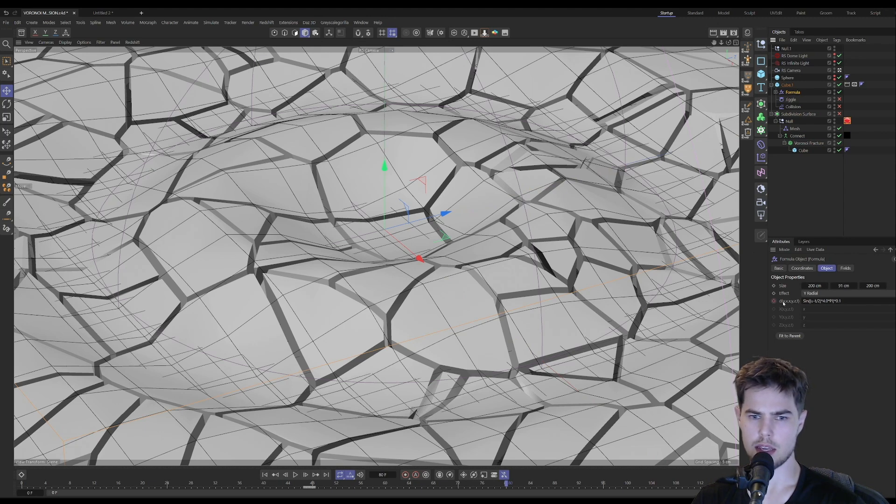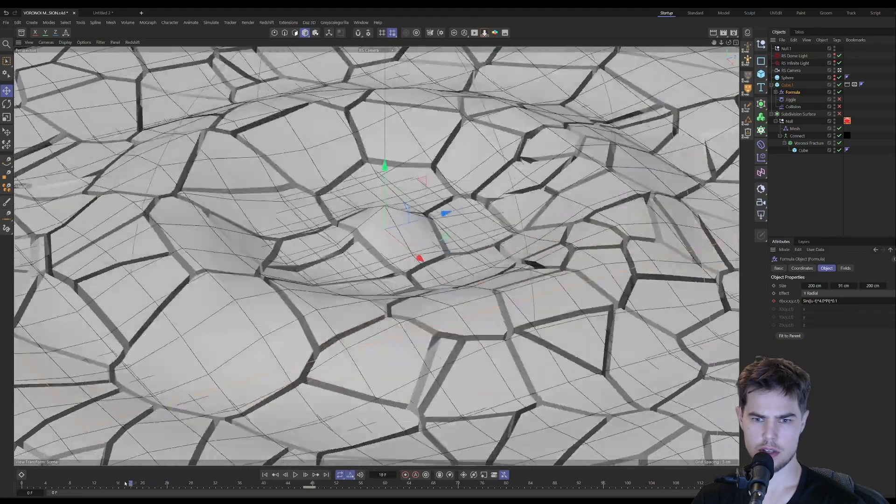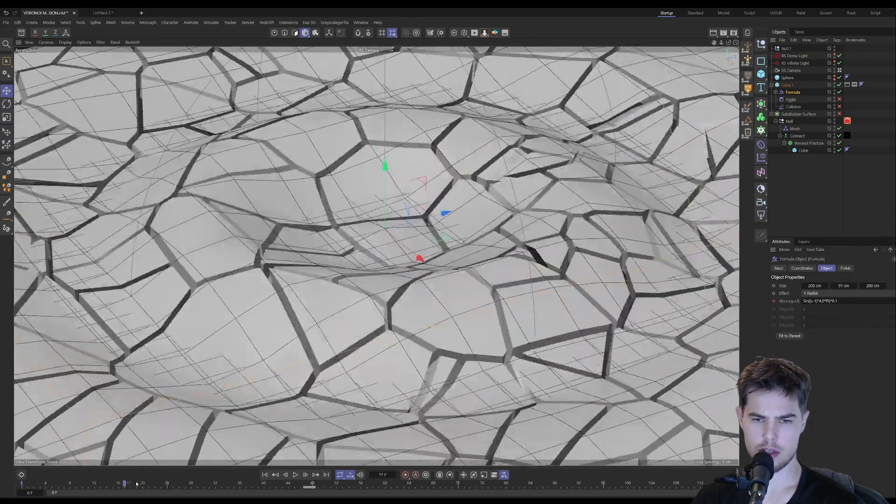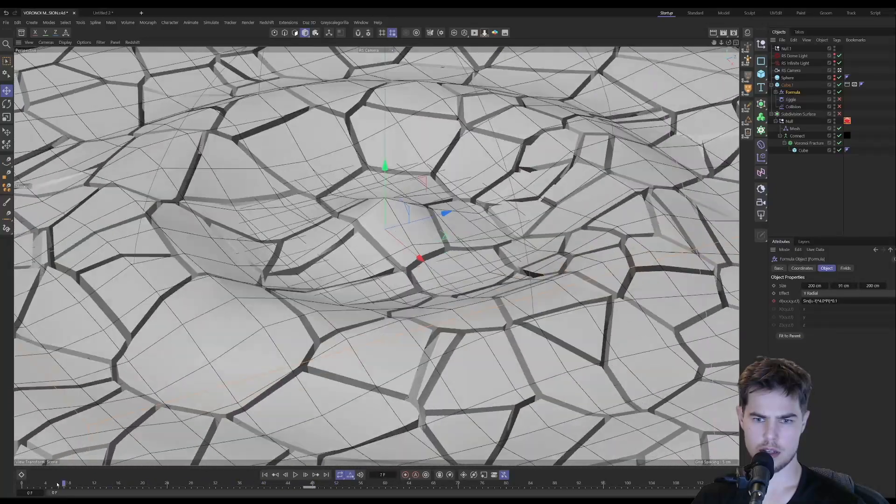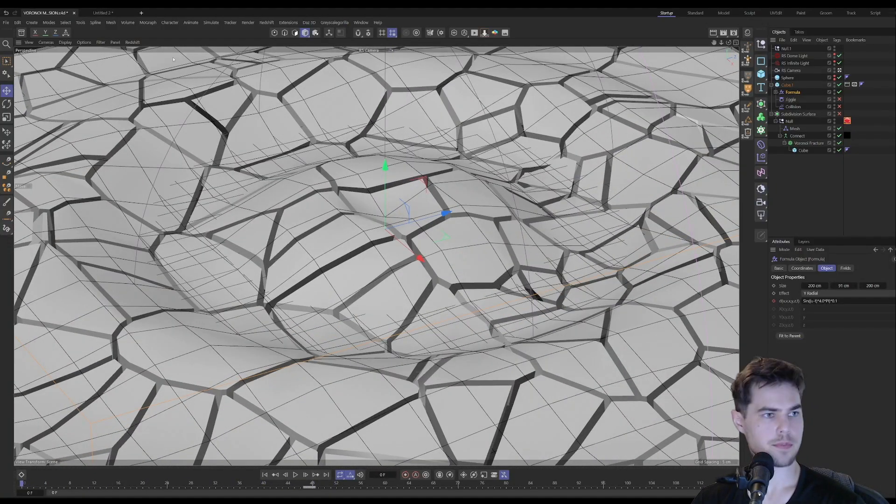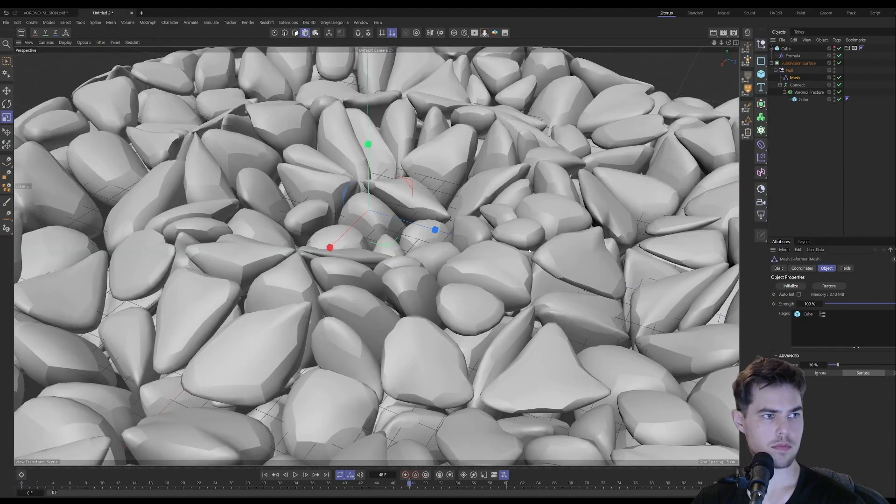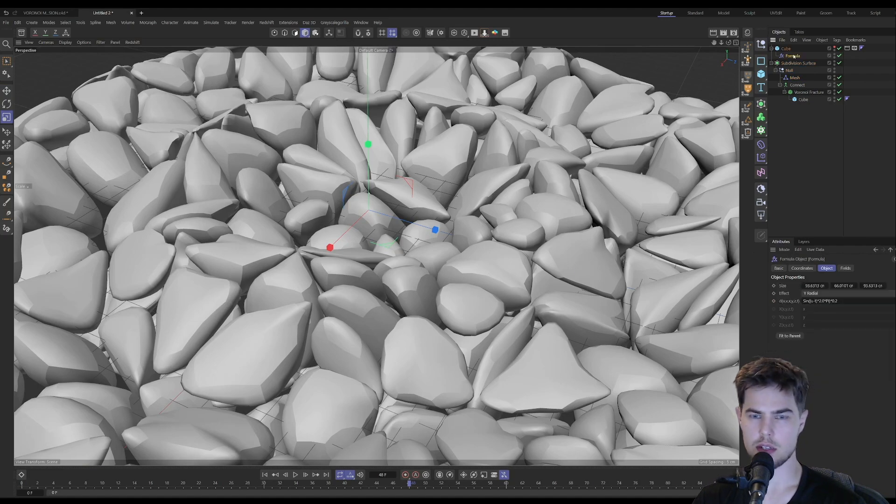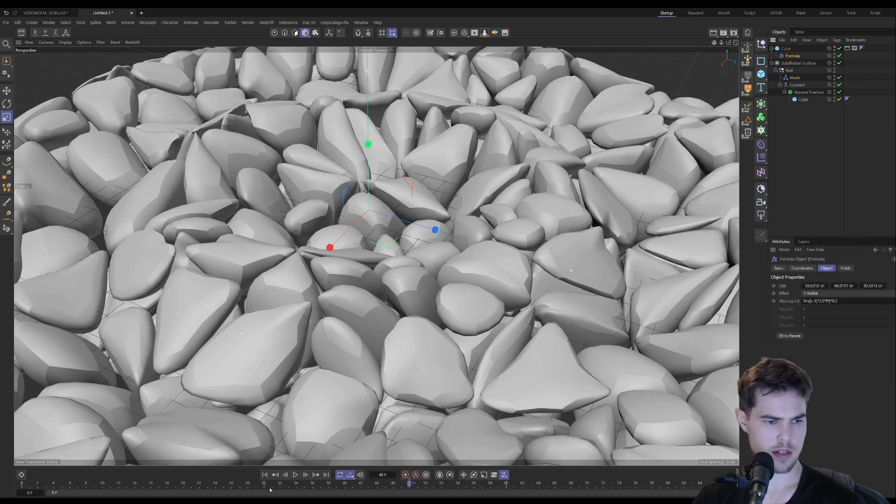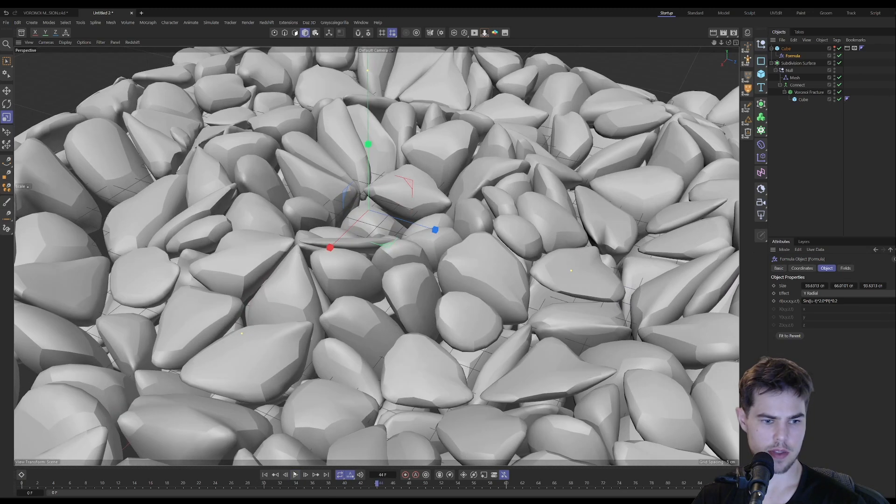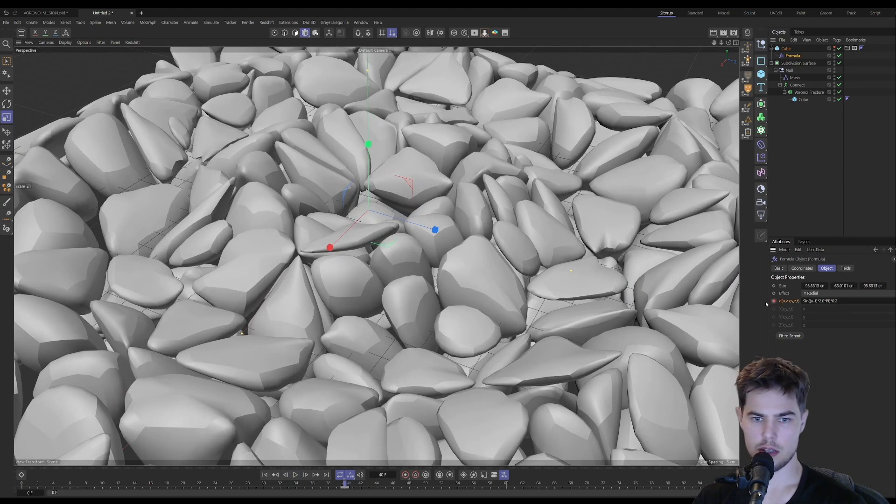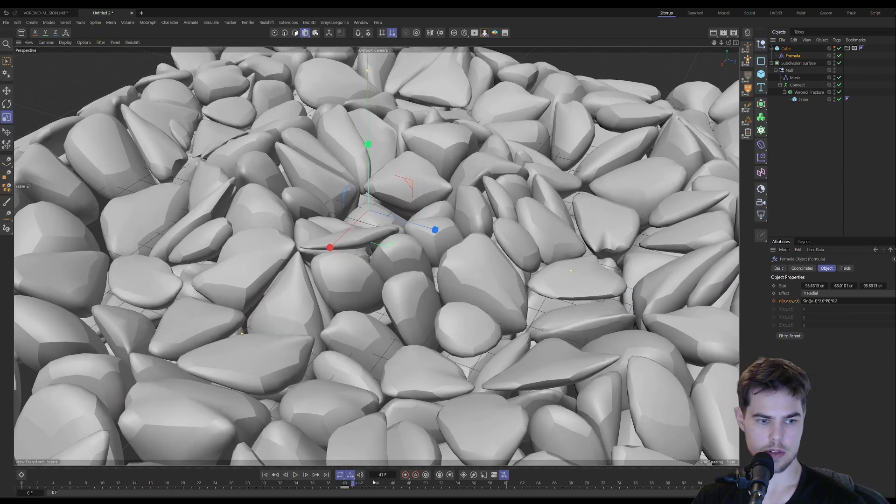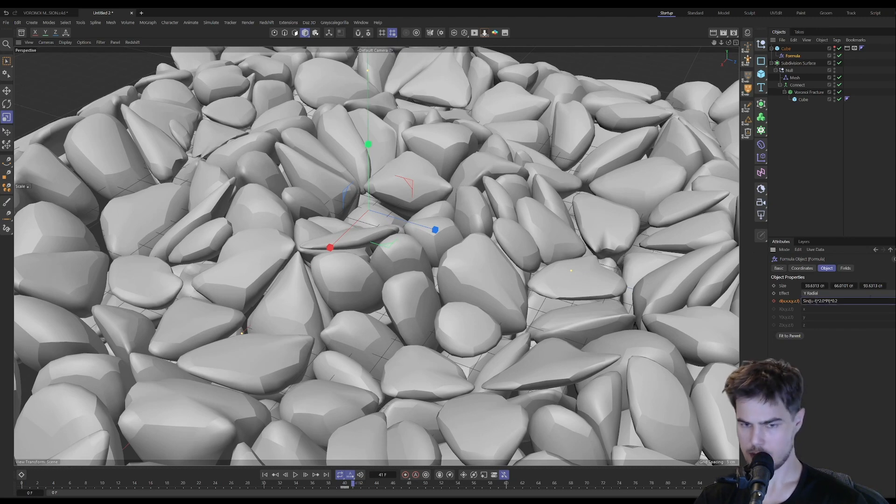I think I keyframed the time, so we start with normal time on our formula, and then at let's say 40 frames in, we will create a keyframe and divide the time by two.